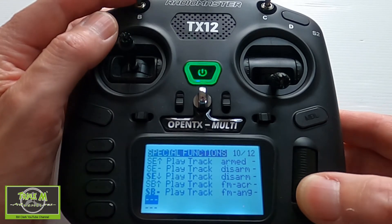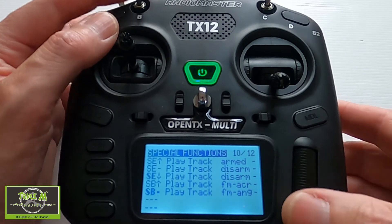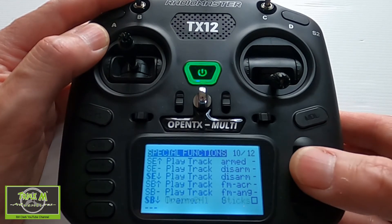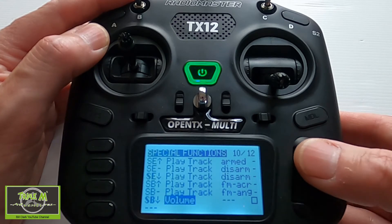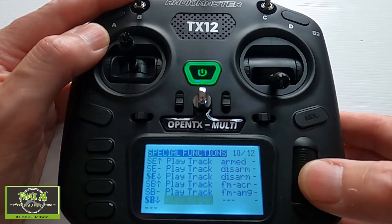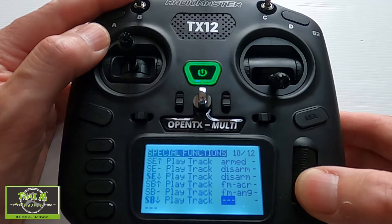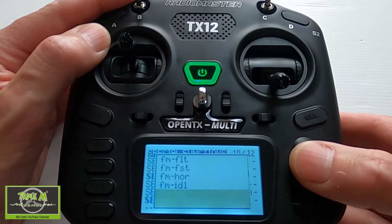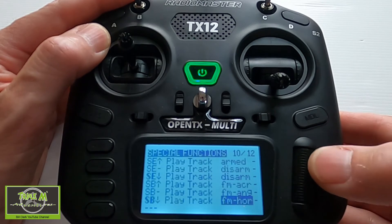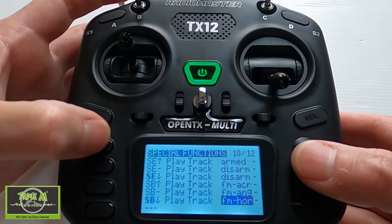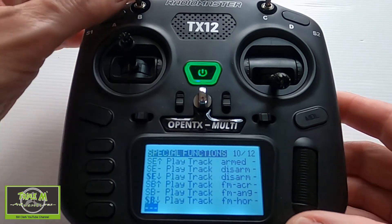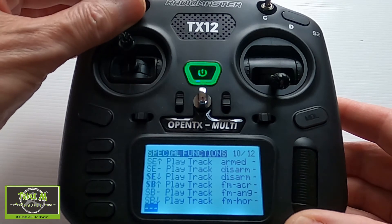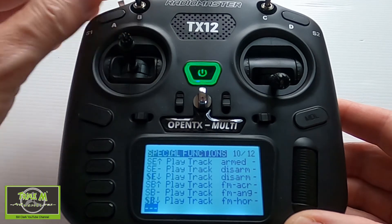Then go to the next line, pull the switch to the back position, and Play Track — here we're looking for flight mode Horizon. That should be it. Push Enter, go down. So now we have flight mode Acro, flight mode Angle, and flight mode Horizon.